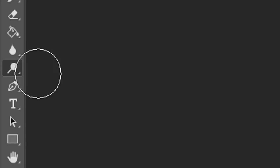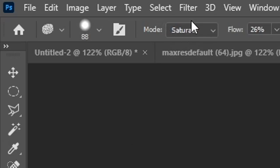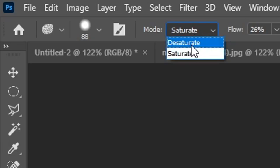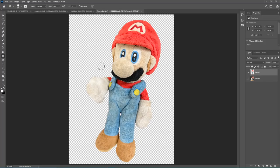Now it's time for color. I'll come over and select the dodge tool and start to brighten up the plushie — just anywhere that you think should be brightened, like his overalls and his shoes. Then you want to come over and select the sponge tool, come up to Mode and select Saturate. This is actually how I add saturation to specific parts of my images without saturating the entire thing. I'll saturate his hat since it's red, his eyes, and his overalls — but not too much.